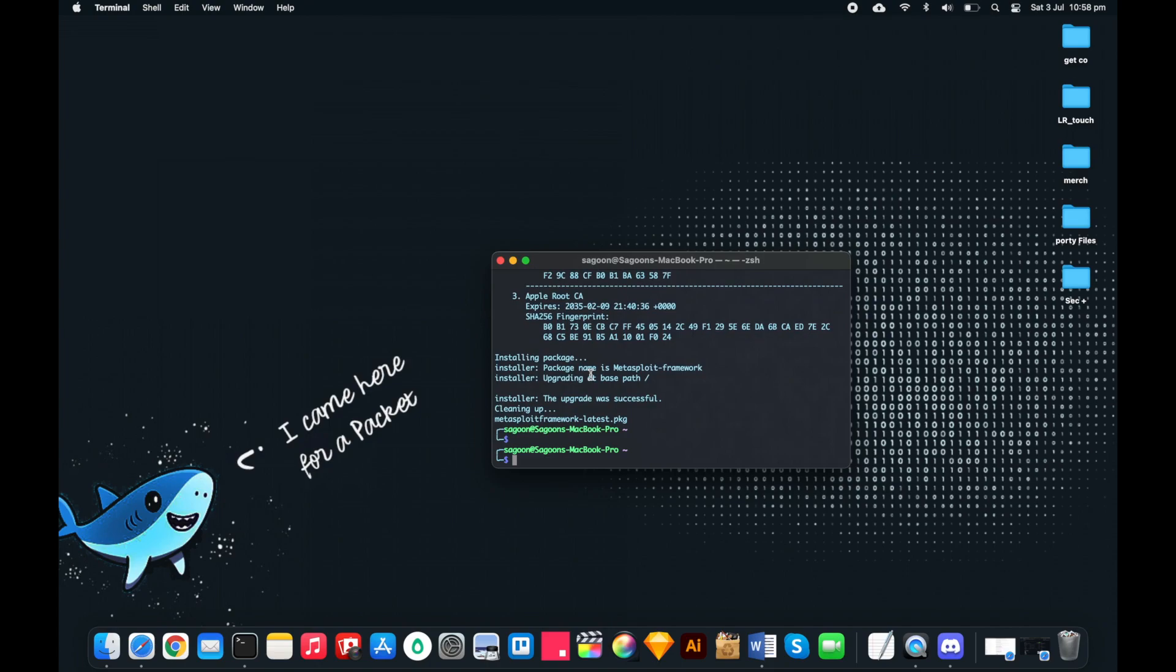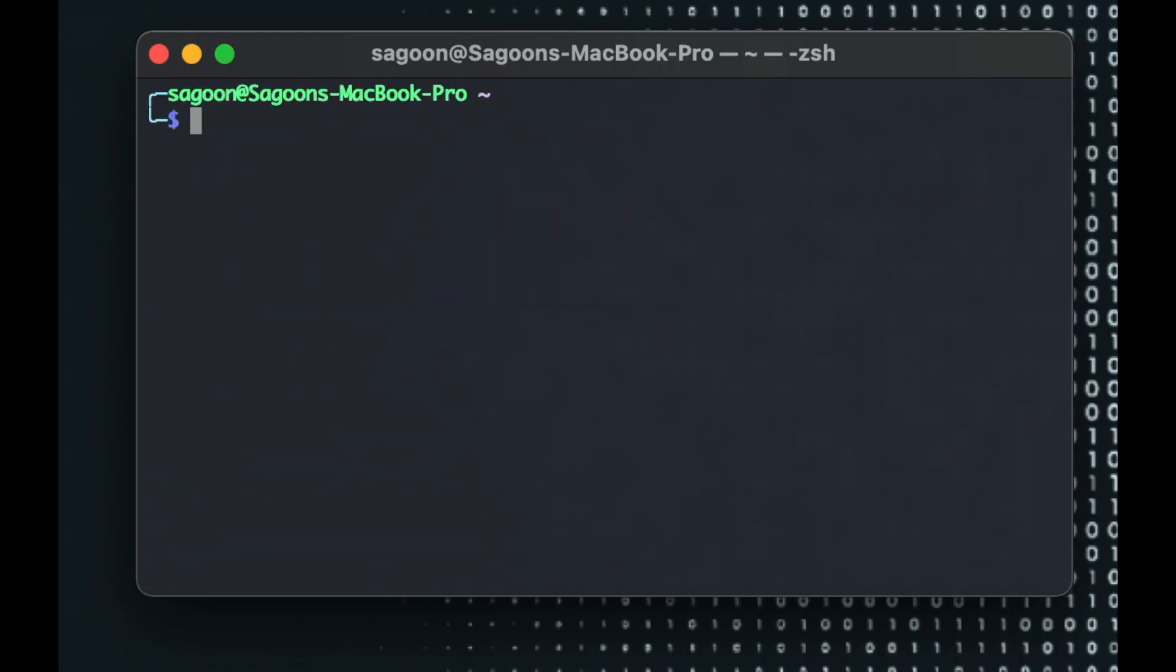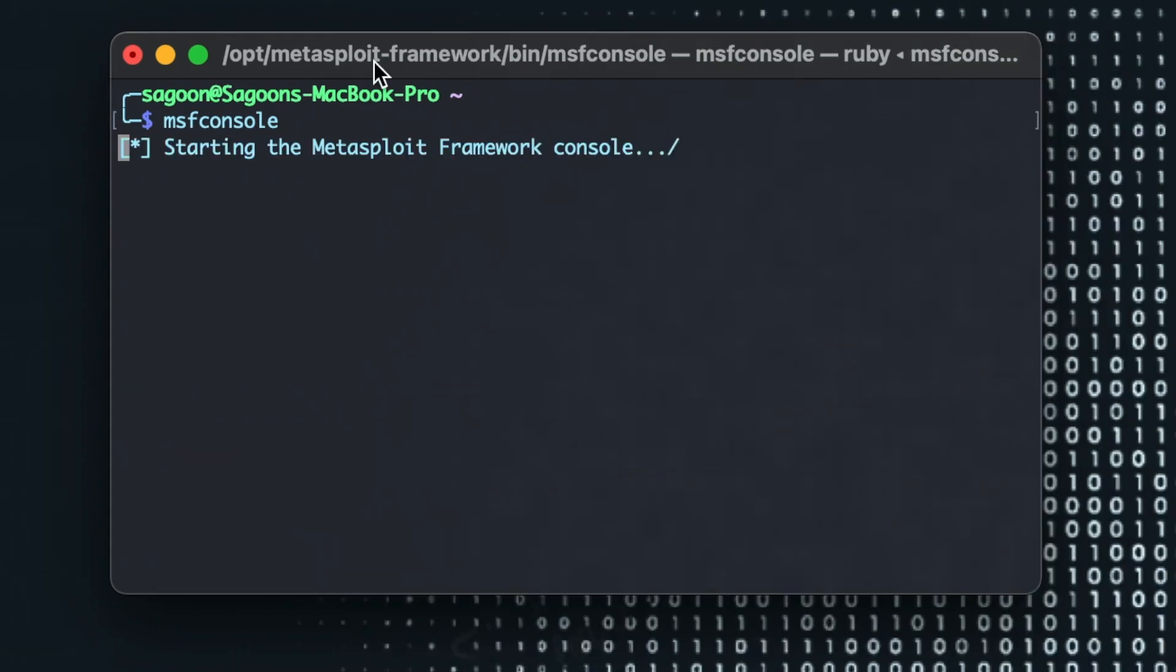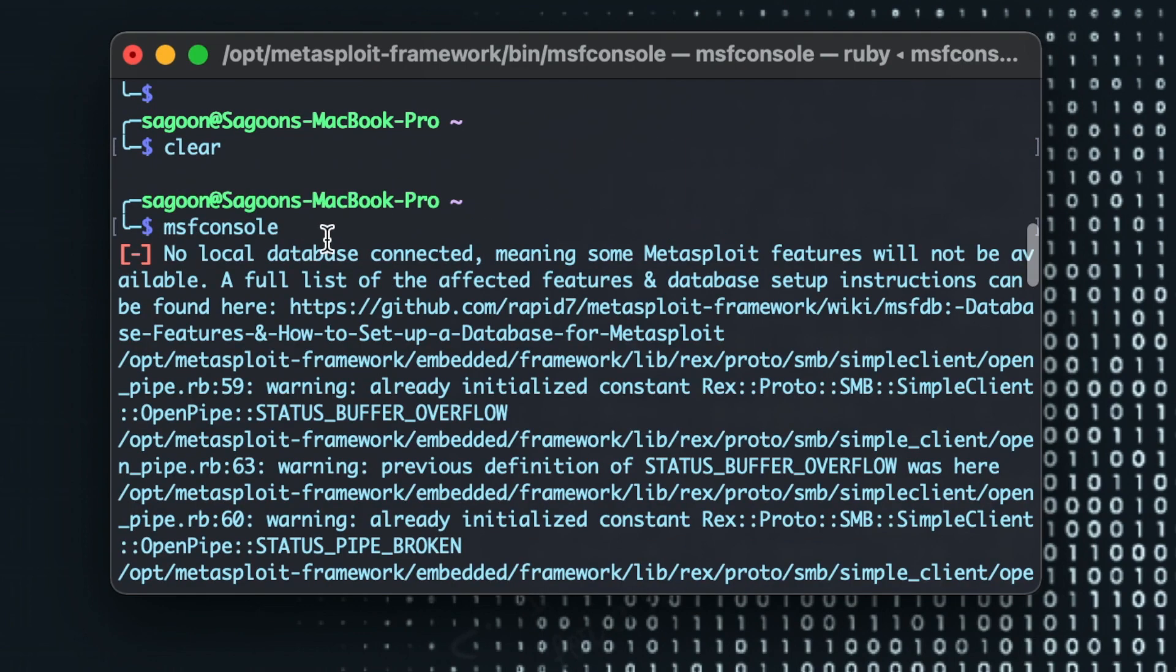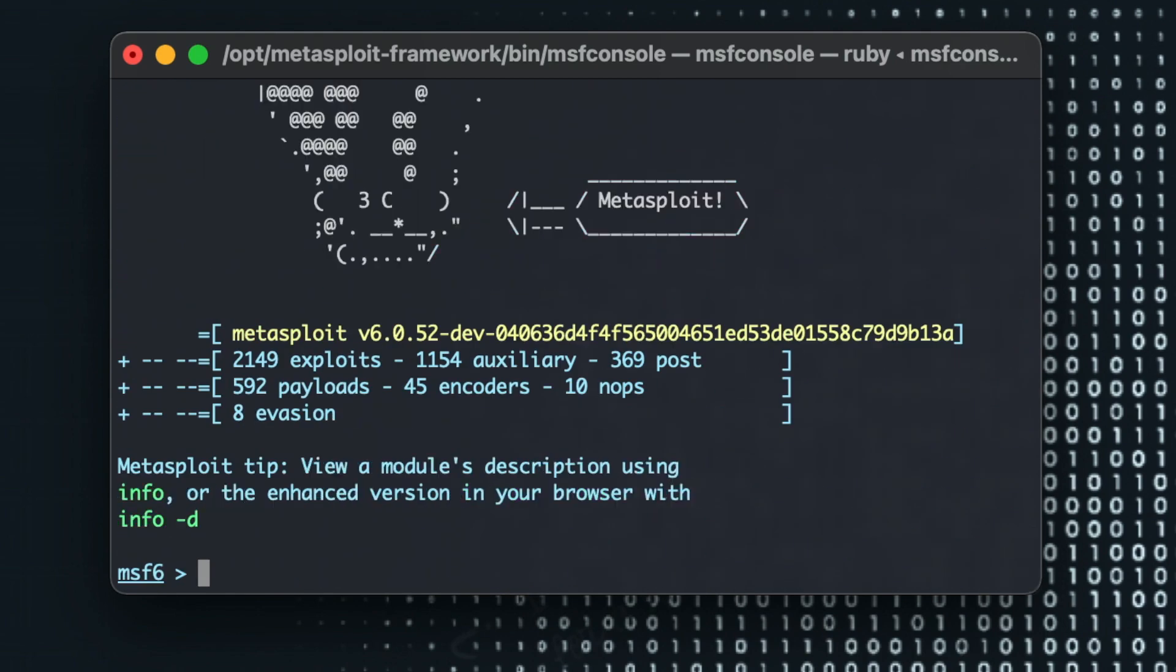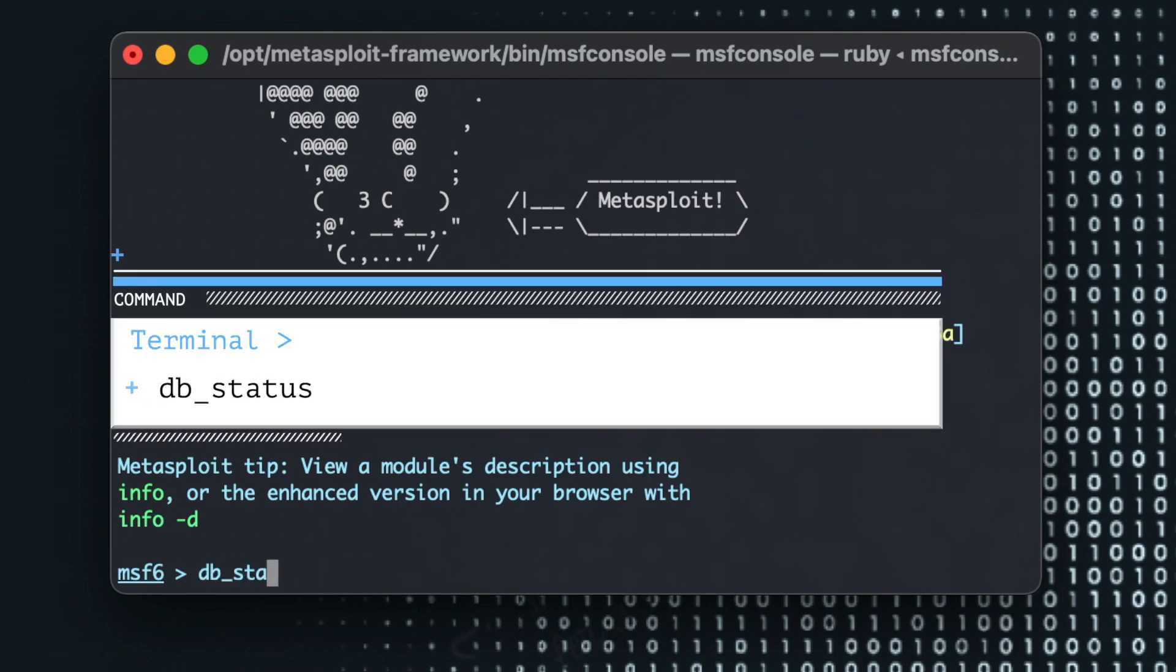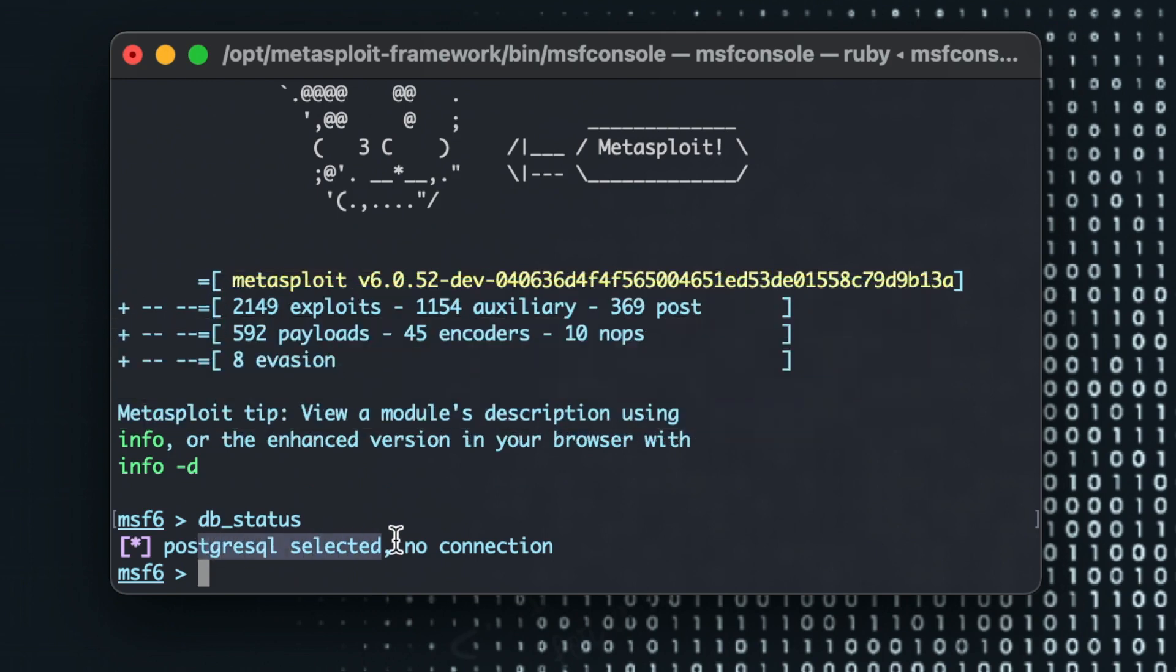So the upgrade was successful. Now let's just run the msf console. As you can see it's already saying no local database has been connected so the features will not be available. Now if I do db_status, he's going to tell me yeah there's a PostgreSQL selected but there's no connection.